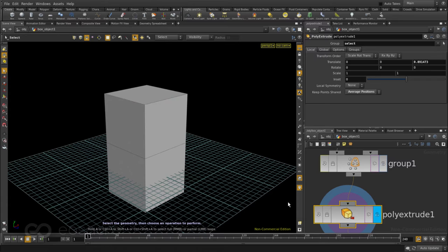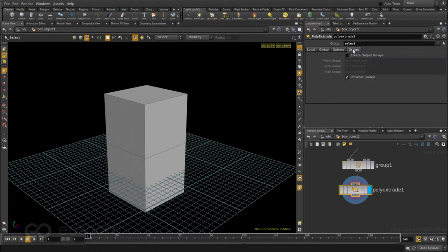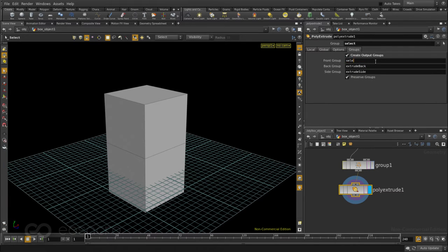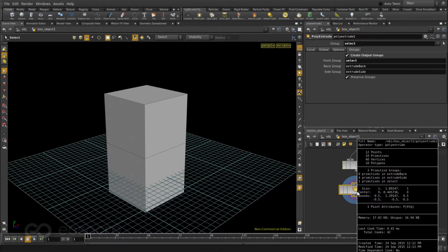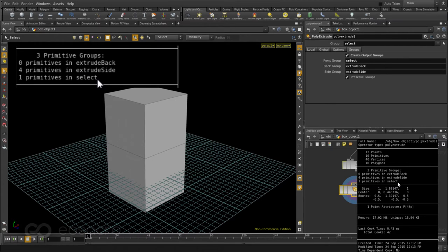So what I could do is again come back to the extrude here. Let's delete the last one. And I'll jump into the group section here. Turn on create output groups and I'll tell the front group this time is going to be called select again. And now if I middle click on this poly extrude I have only a single primitive in the select group. So that is done.